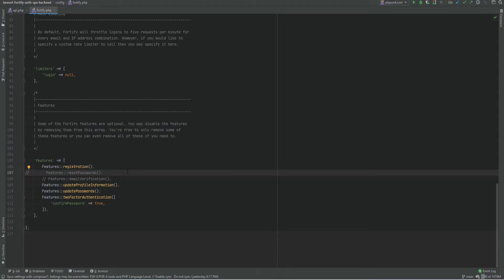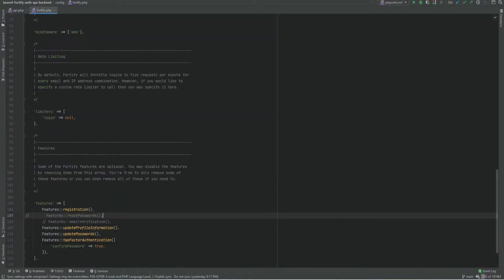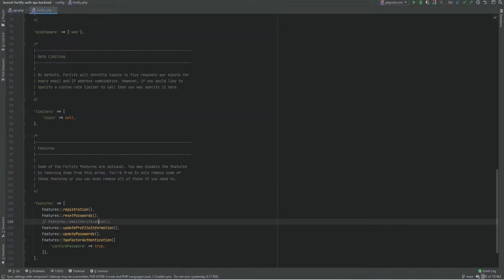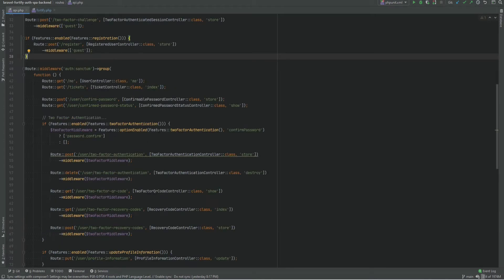First thing we need to do is enable the reset passwords feature on the Fortify config file, so let's uncomment this. Next we need to uncomment the necessary routes in our API routes file.